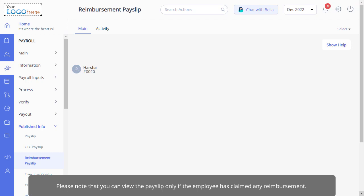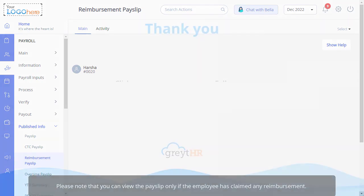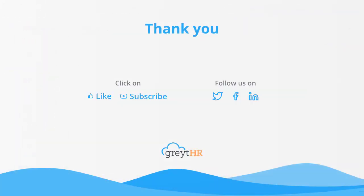I hope this video has distinctly made you understand how to view your employee's reimbursement statements and payslips. With that, we come to an end. Please remember to like and subscribe to this channel to get updates about our upcoming videos.